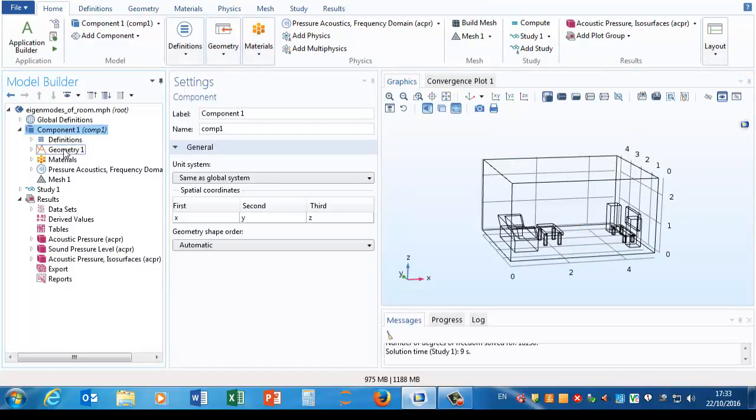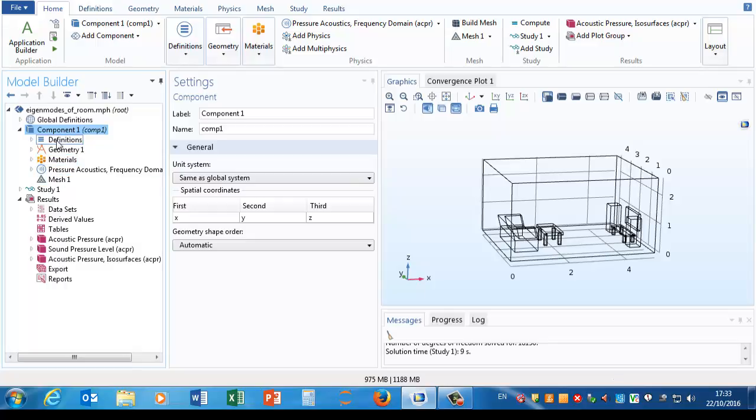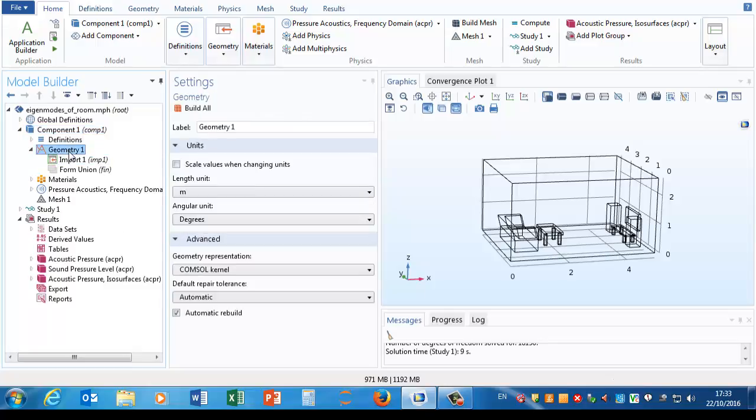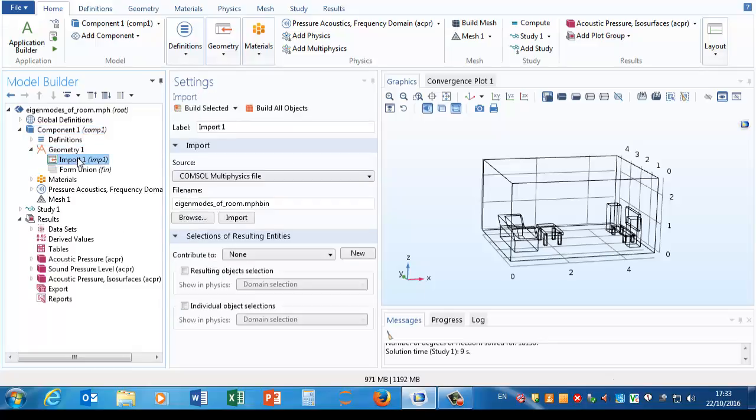Going to go back to the component 1 node and look at these various nodes inside it. There's definitions, we haven't actually got anything here.